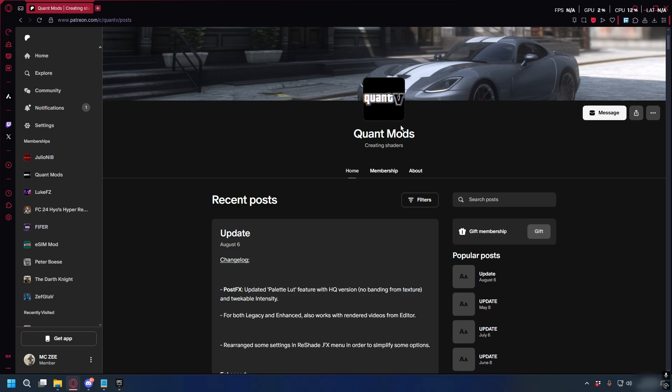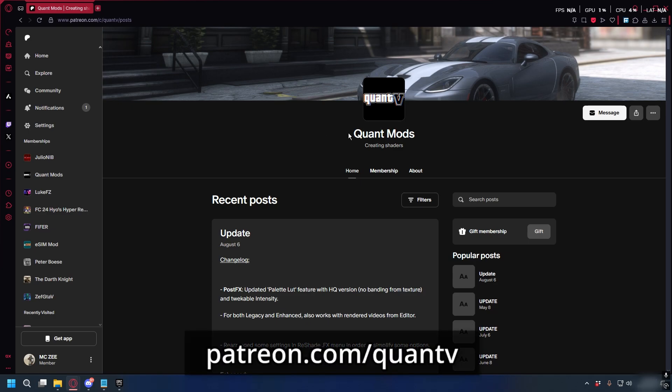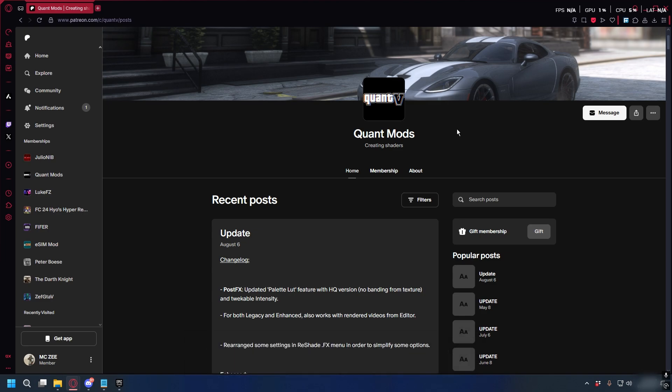To download QuantV you can go to his Patreon, Quan Mods. As you may know it's a paid mod so you have to pay $10 to access the download link through his Discord server.